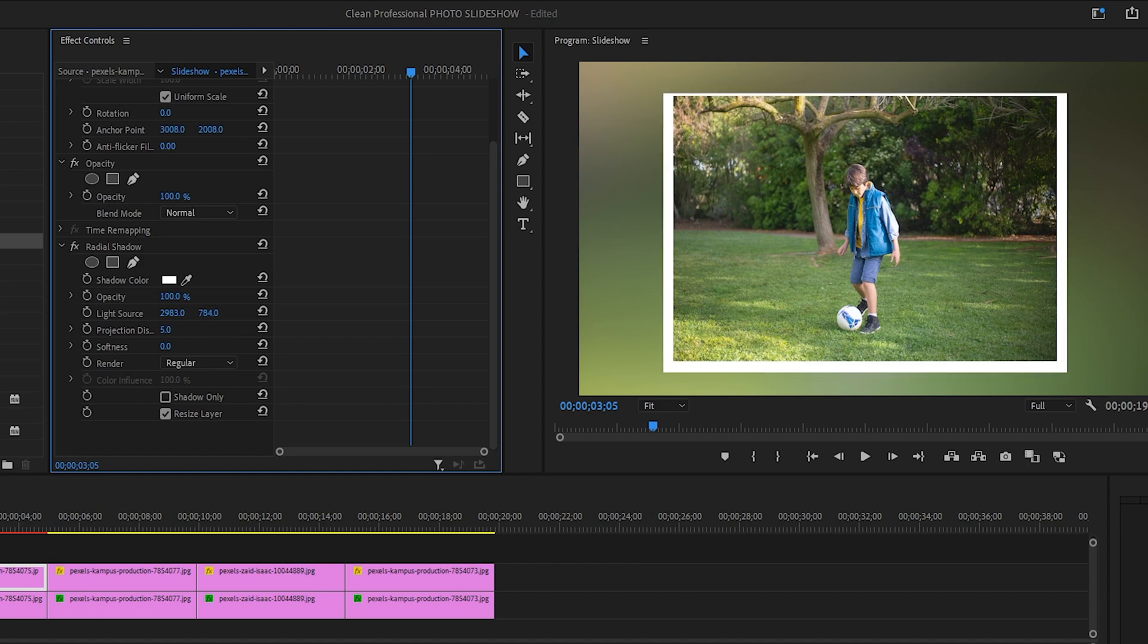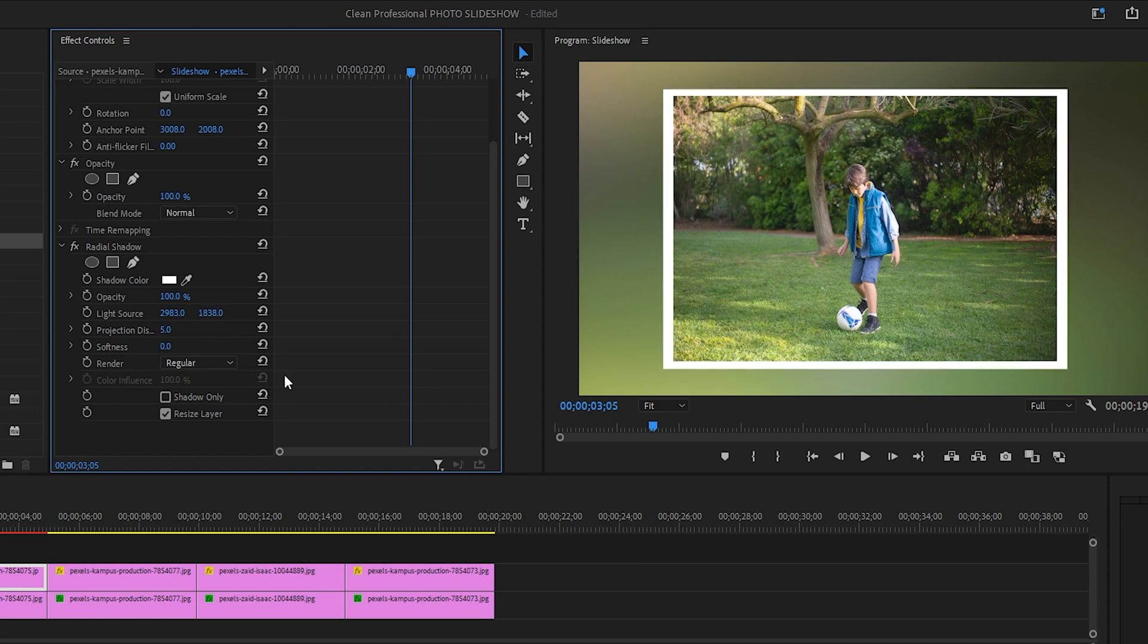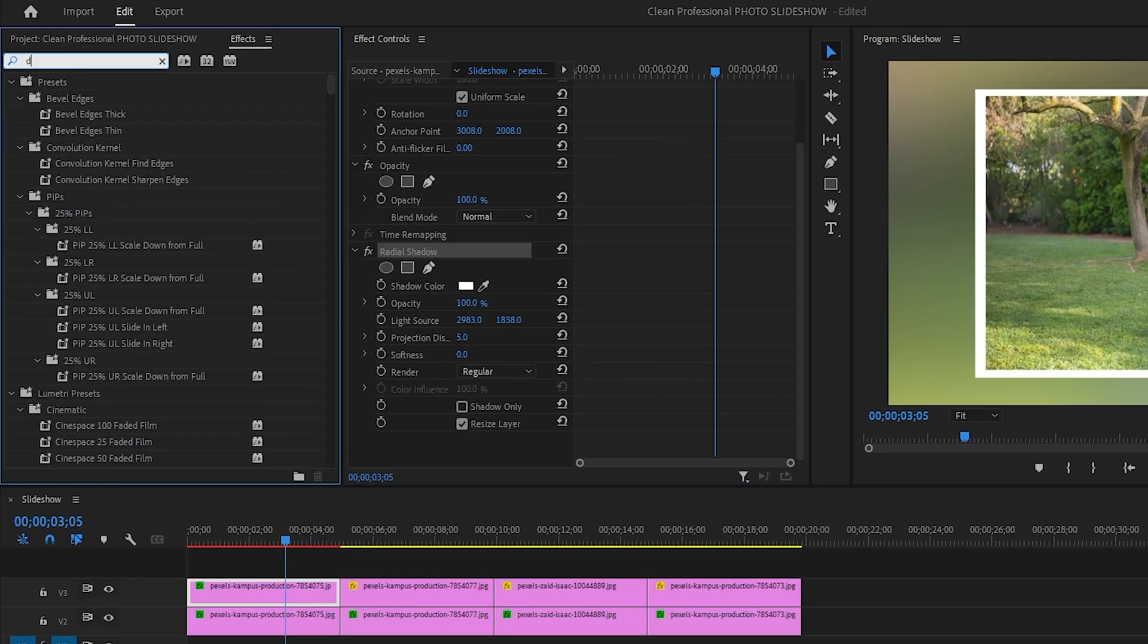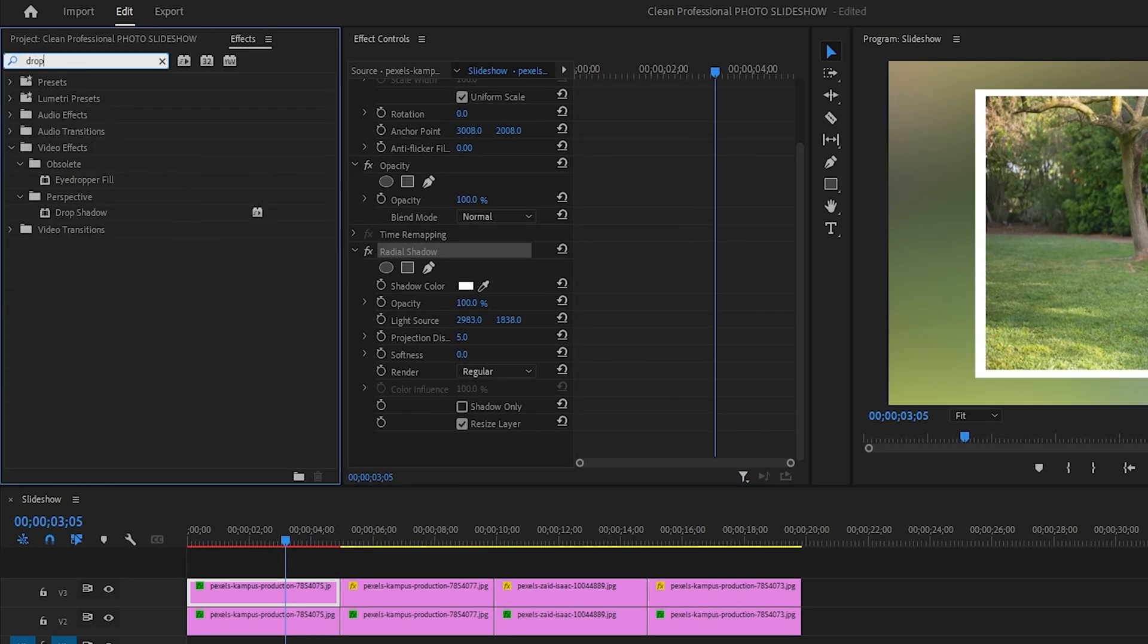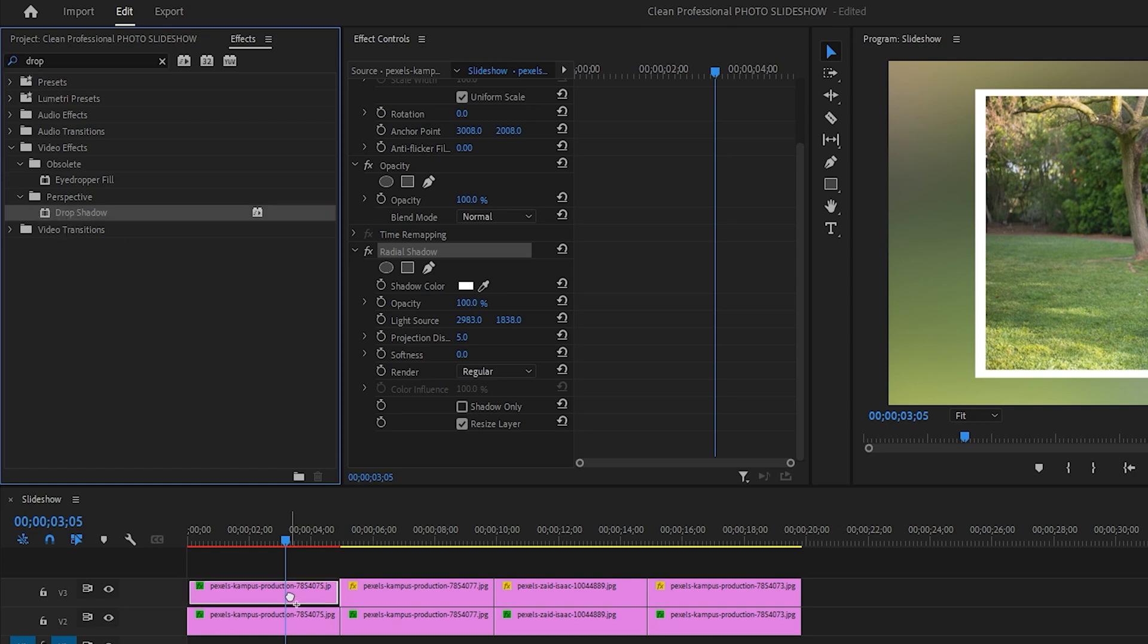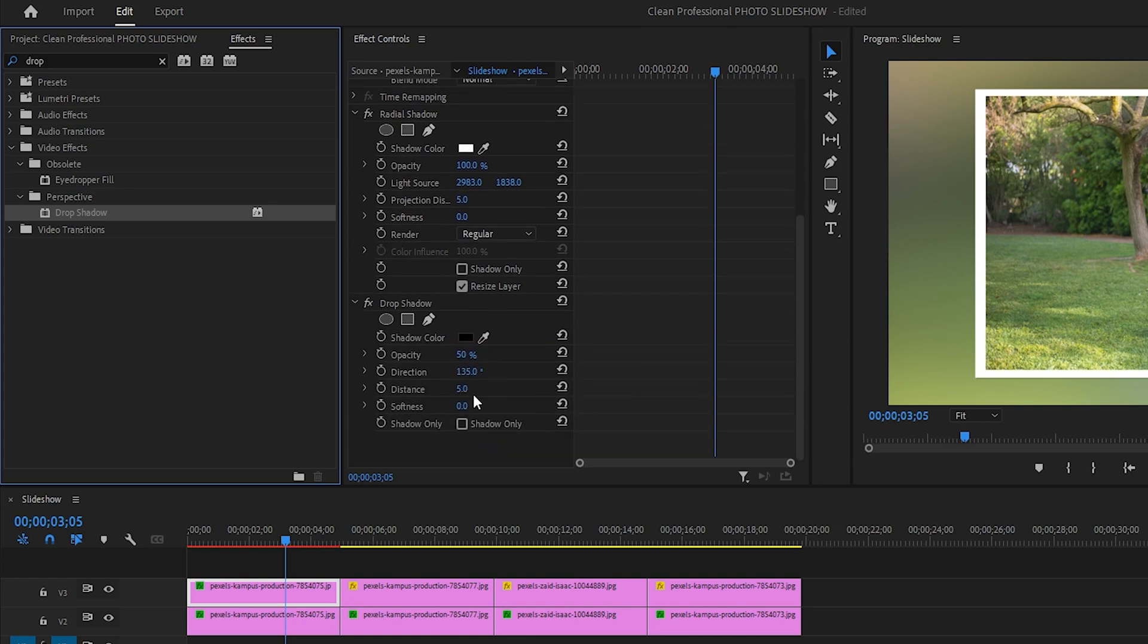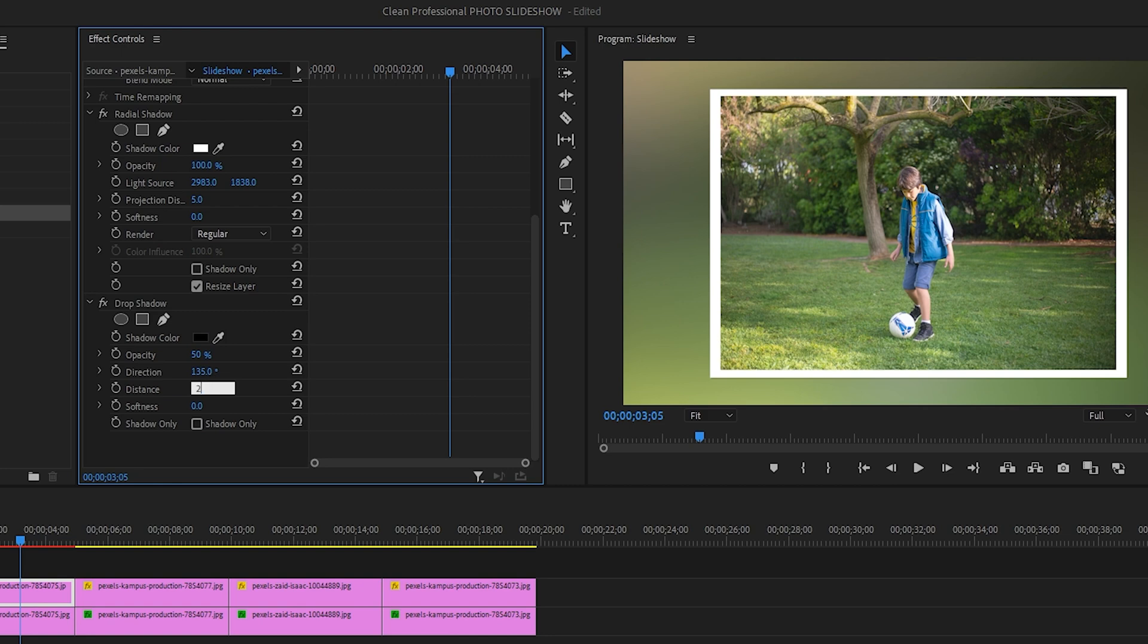OK, I think this should be enough for the sake of this tutorial. Next, we're going to look for another effect called drop shadow. I will also apply this effect to the first image on the second track only. And in the effects control panel, we're going to increase the distance to 25% and also increase softness to 50%.